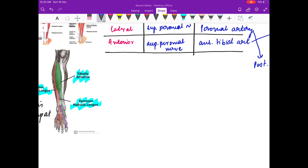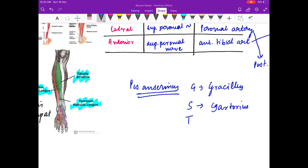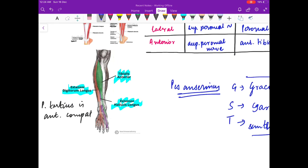Finally, what is pes anserinus? The muscles which form the pes anserinus are remembered by the mnemonic 'GST': G stands for gracilis, S is for sartorius, and T is for semitendinosus.